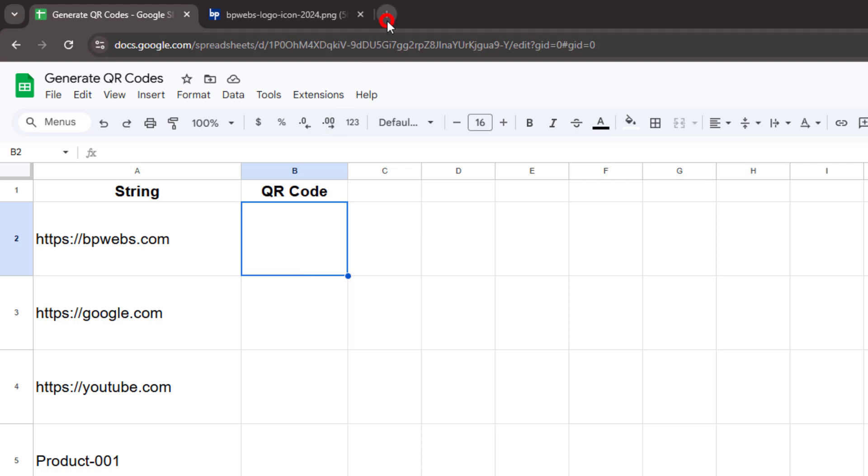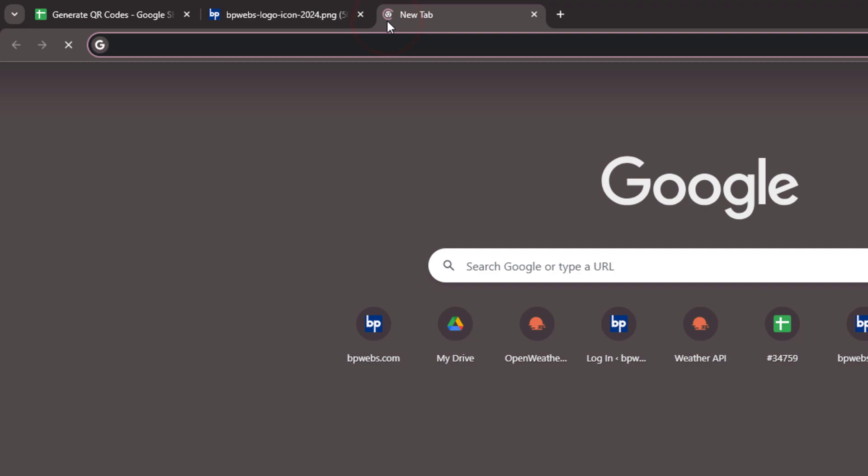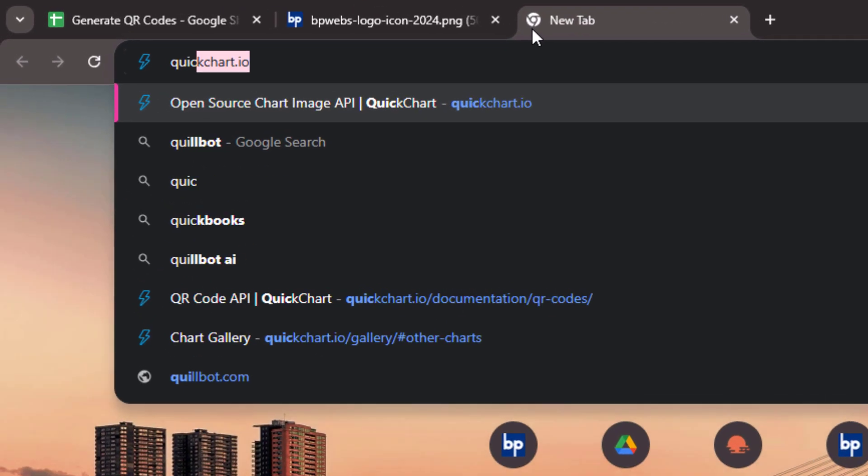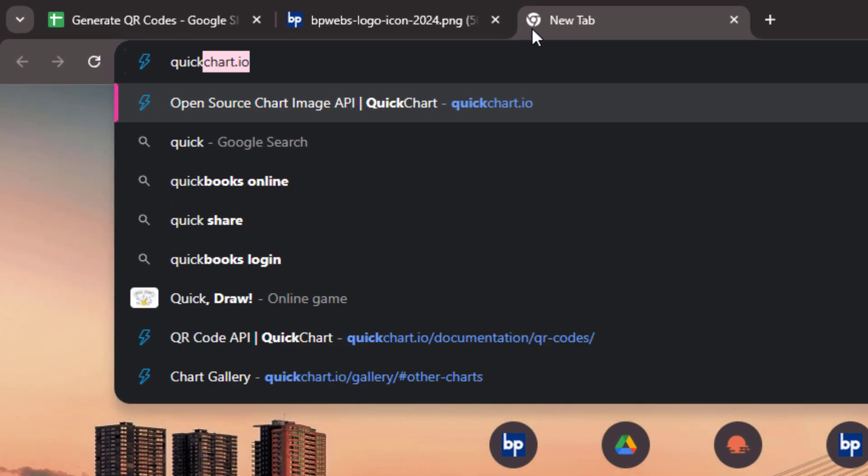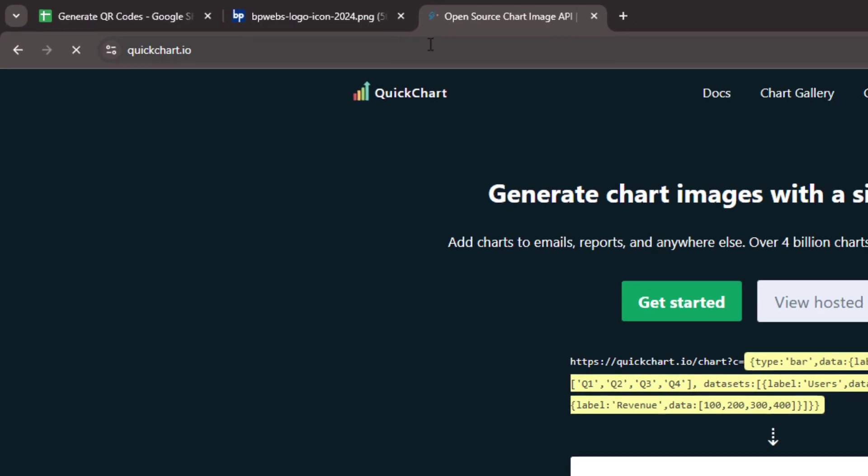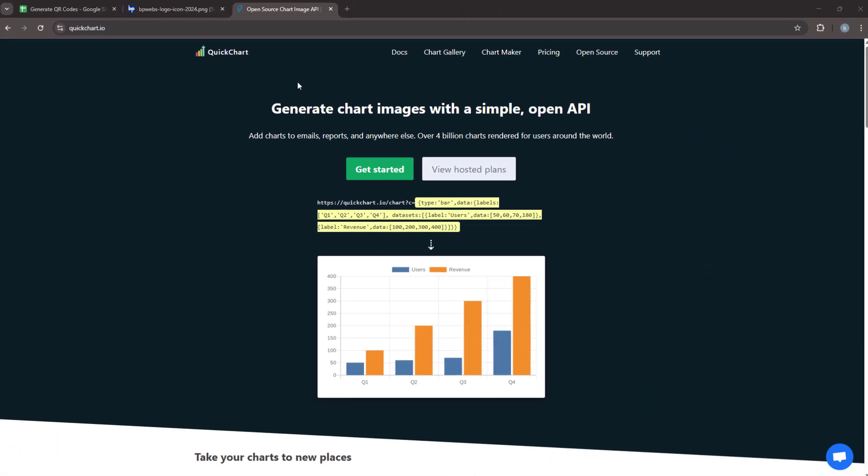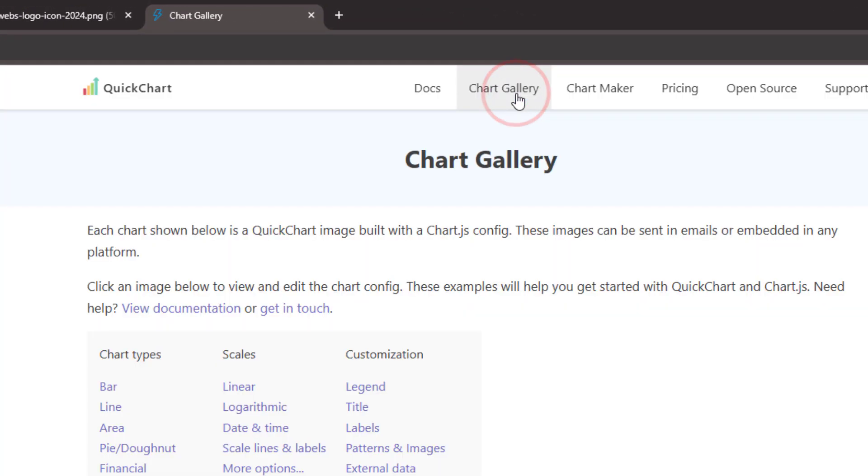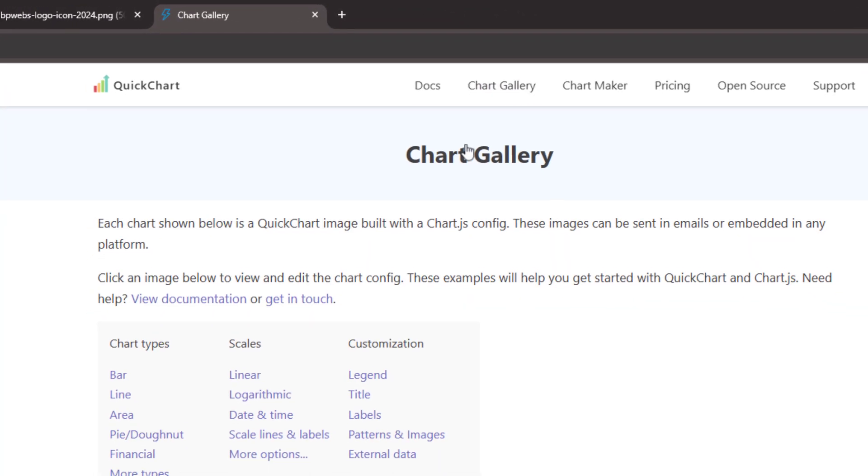To generate a QR code, we will use the QuickChart API. First, visit the QuickChart website. This free tool allows users to generate charts and QR codes using a simple URL. Navigate to the chart gallery, click on the more types link.